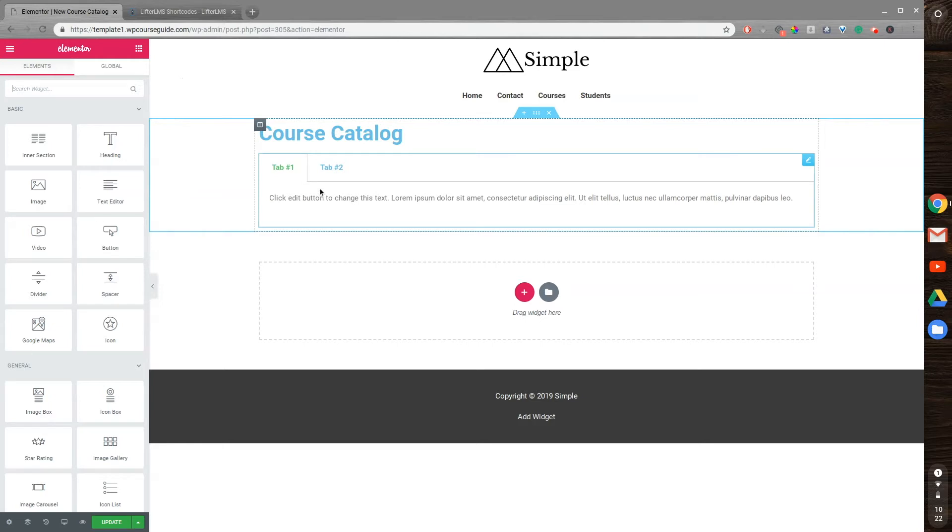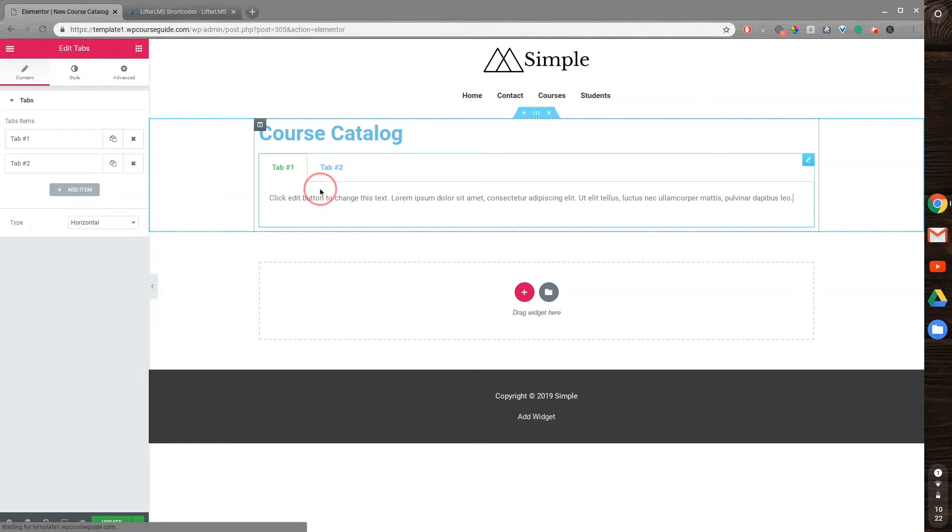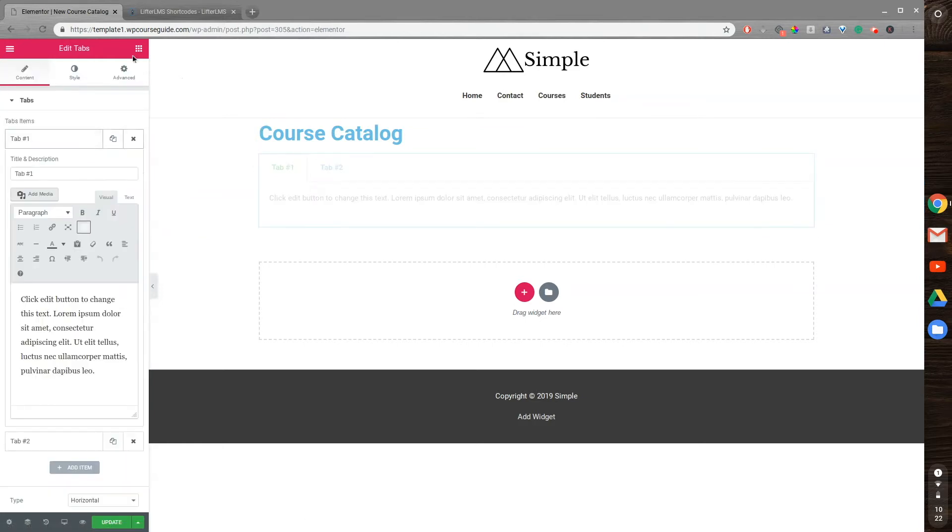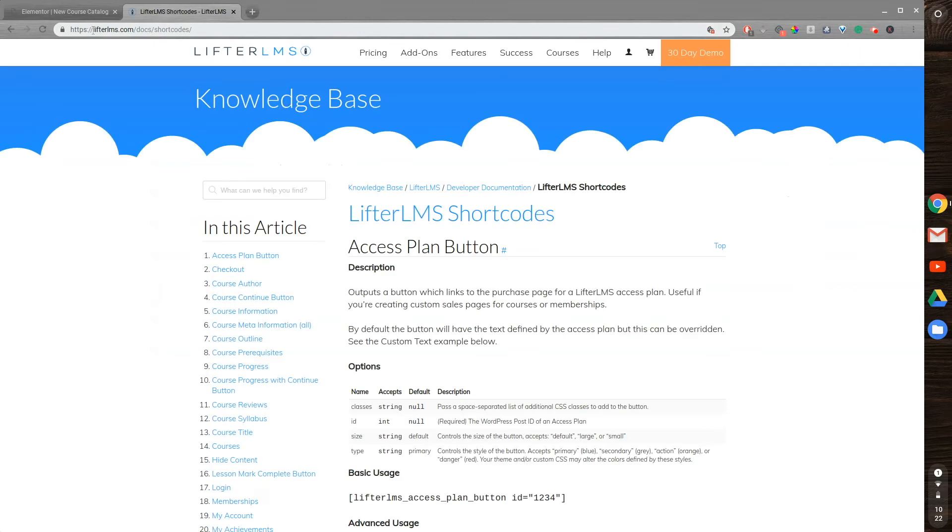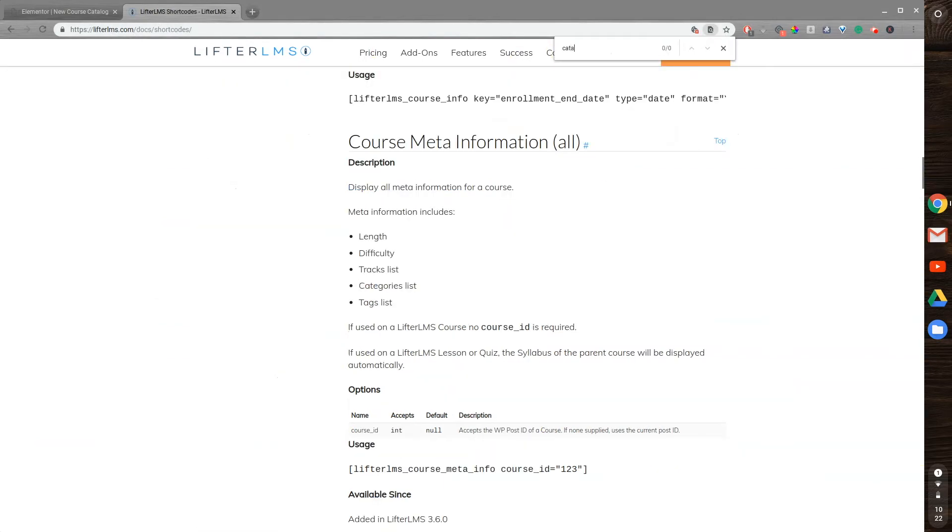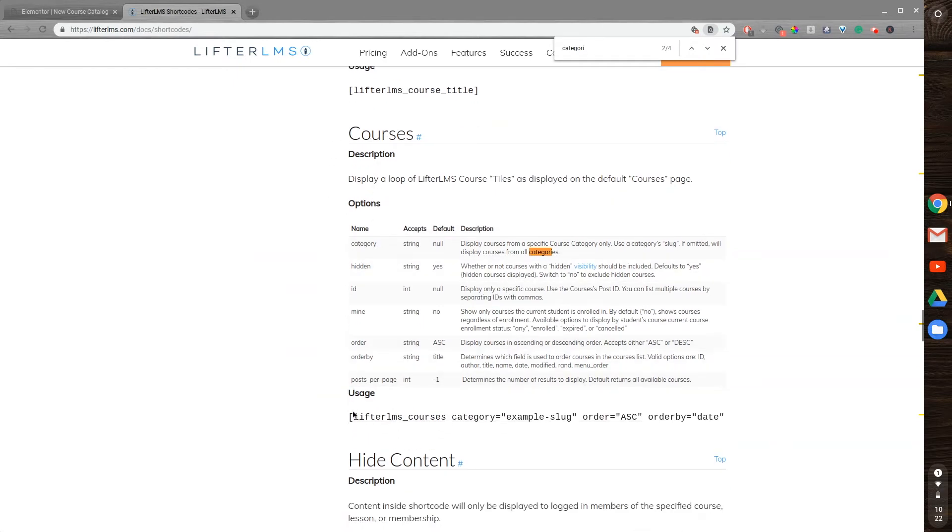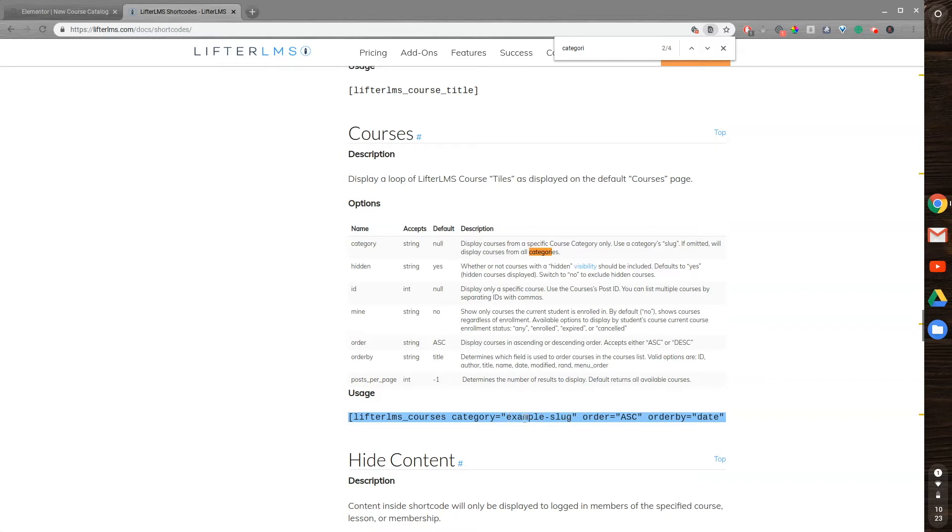So we'll start out by going into Tab Number 1. And if you go to the Lifter LMS shortcodes, it's at lifterlms.com/docs/shortcodes. I'll do a Command F, look for Categories. And I can see right here this shortcode, Lifter LMS Courses Category. So this shortcode, I'll select it and copy it. It will display courses in a specific category. You can see it says Example Slug. I'll just replace that with the slug for my course category.